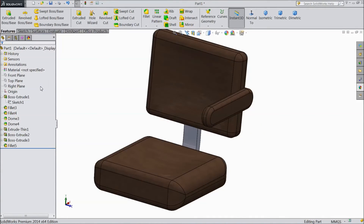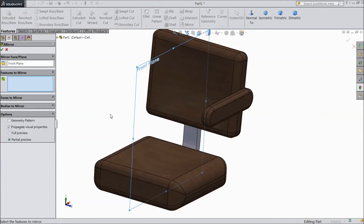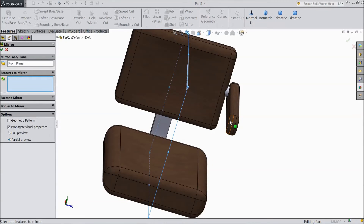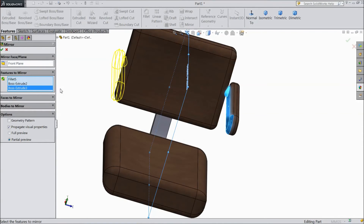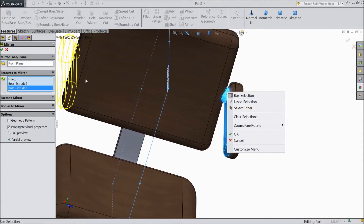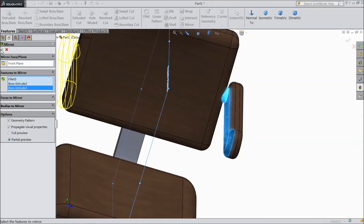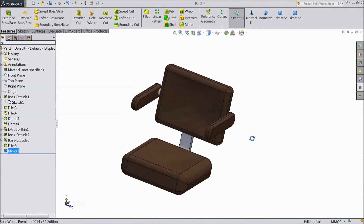Now select right front plane. Go to mirror and select this body. Choose this steel attachment. Select OK. Click geometry pattern. Click OK. Now it is mirrored.